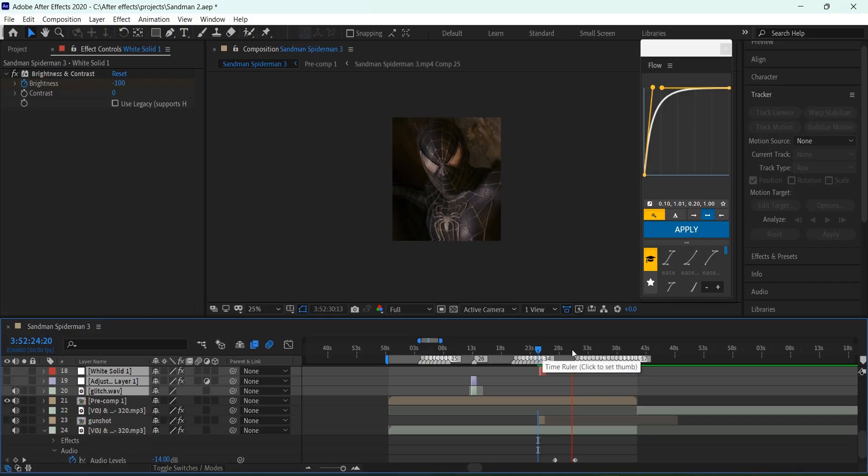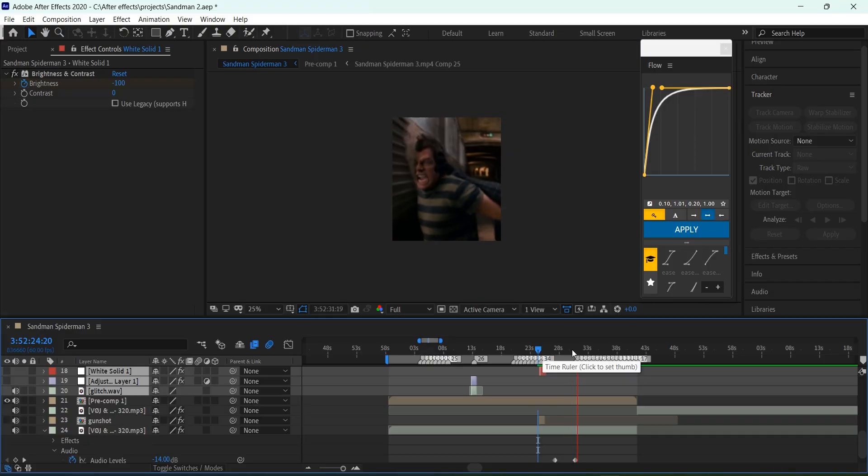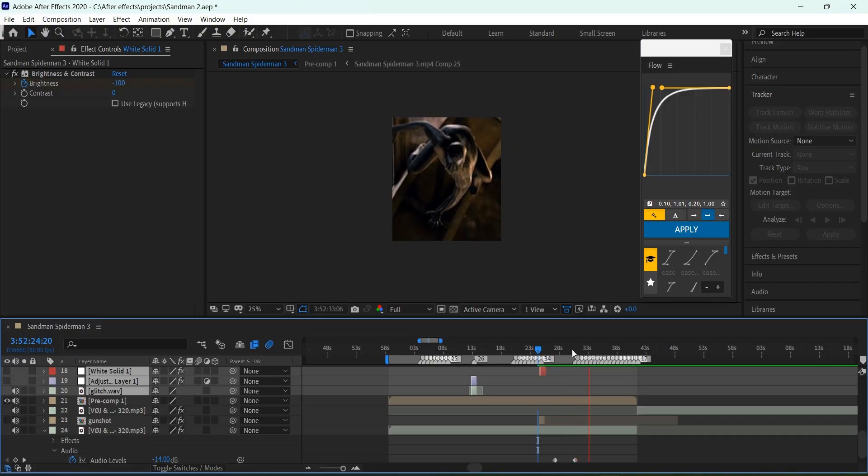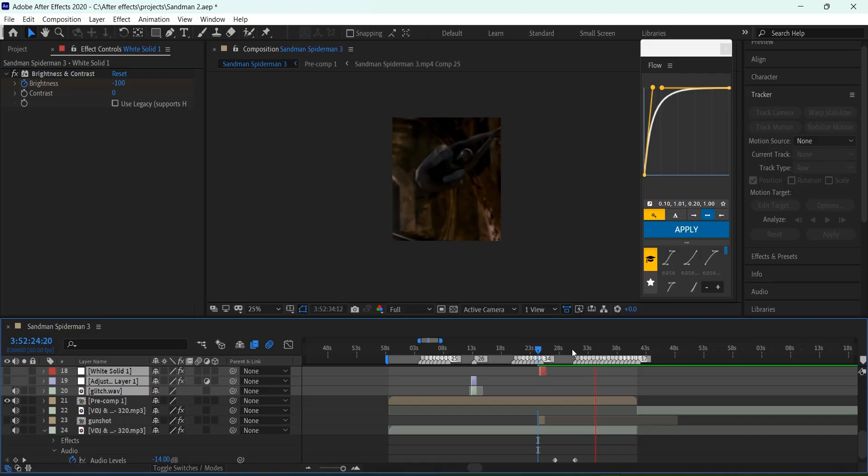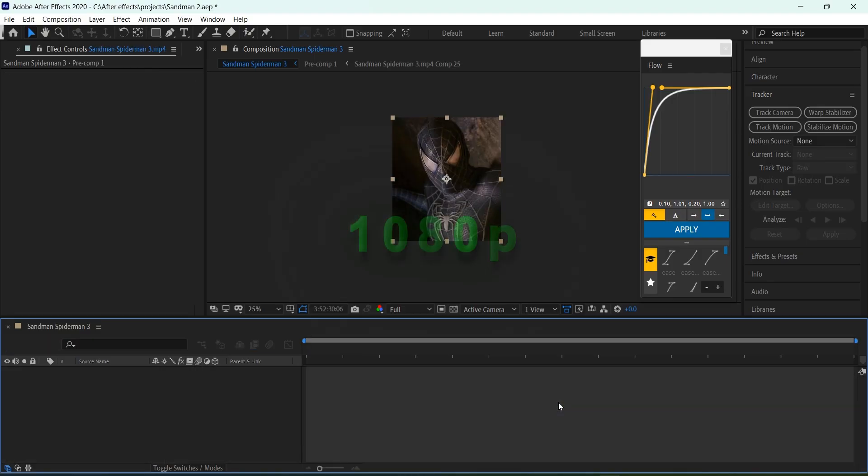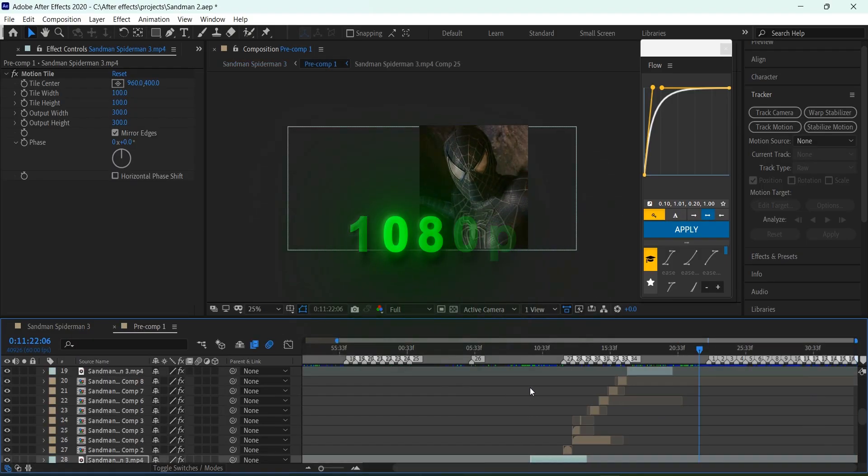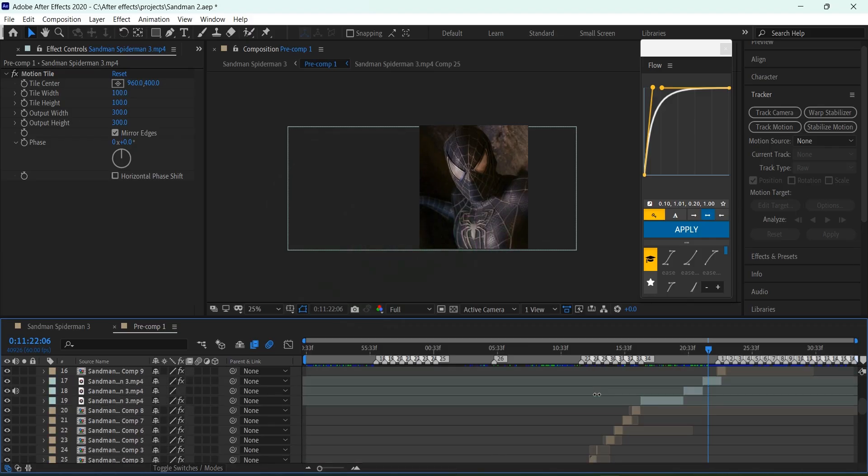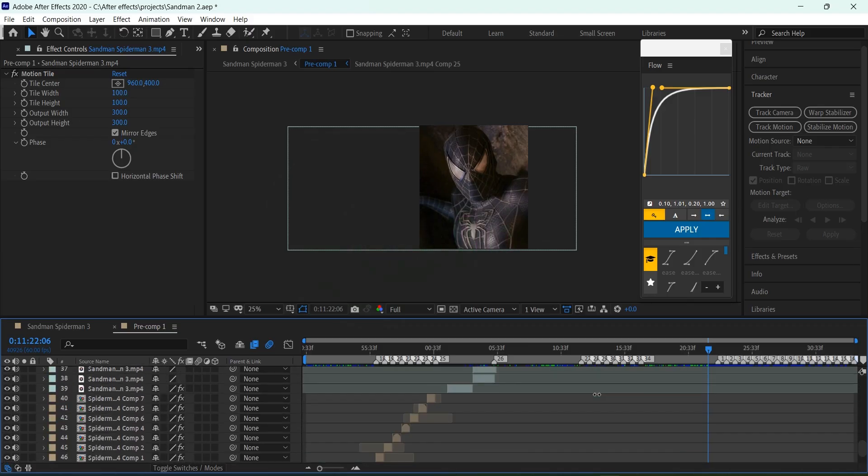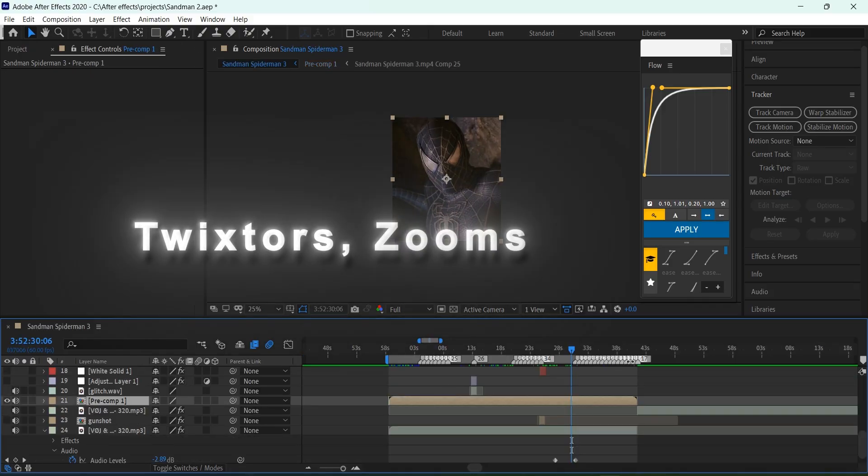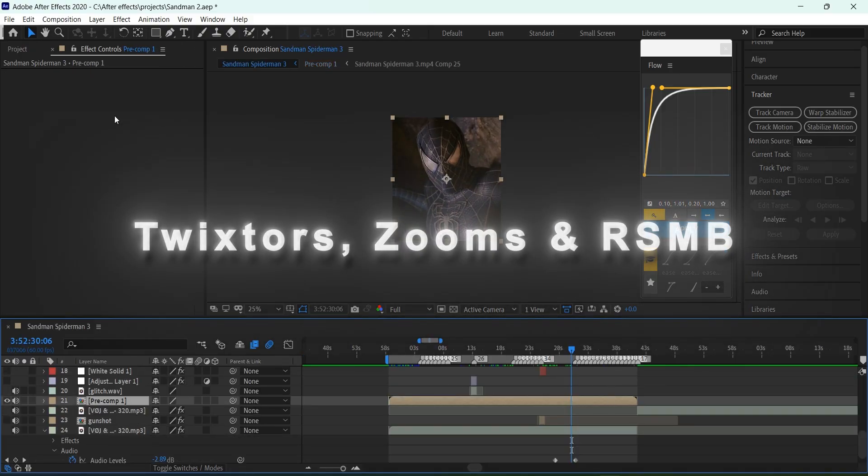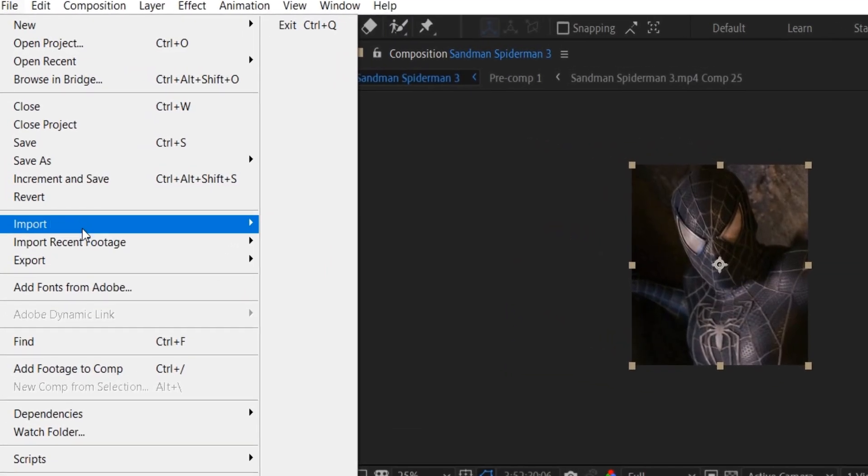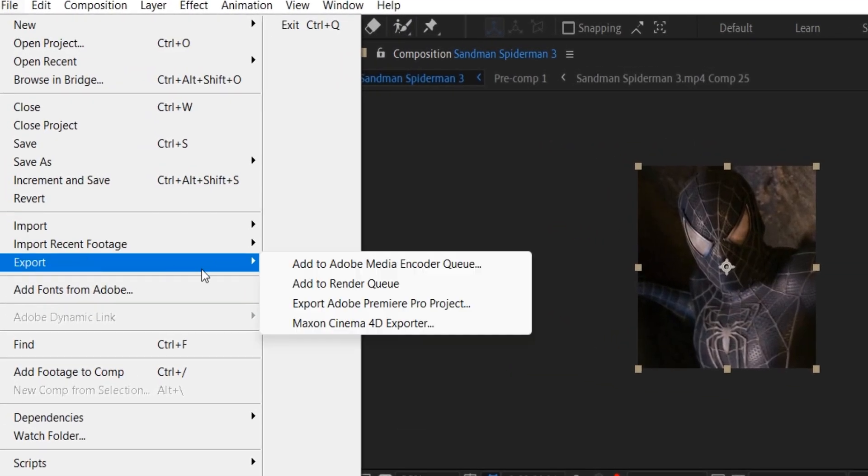Now open your project file in After Effects. To get good results, your clips should be at least 1080p or it won't look that good. After you finish editing your video with fixtures, zooms and RSMB, render it before adding the text and user settings.